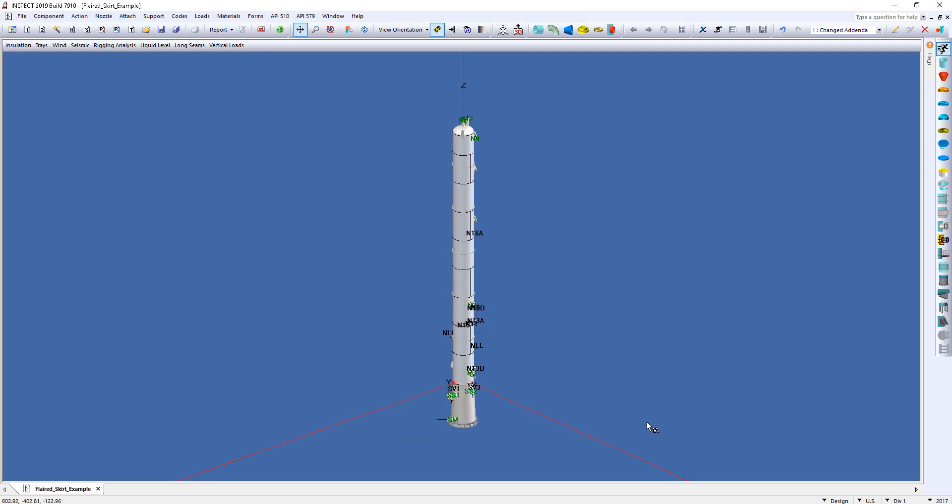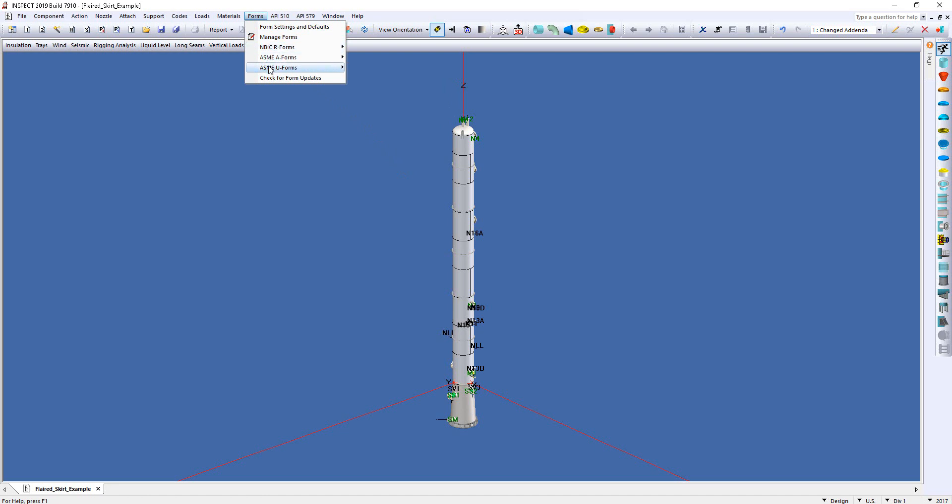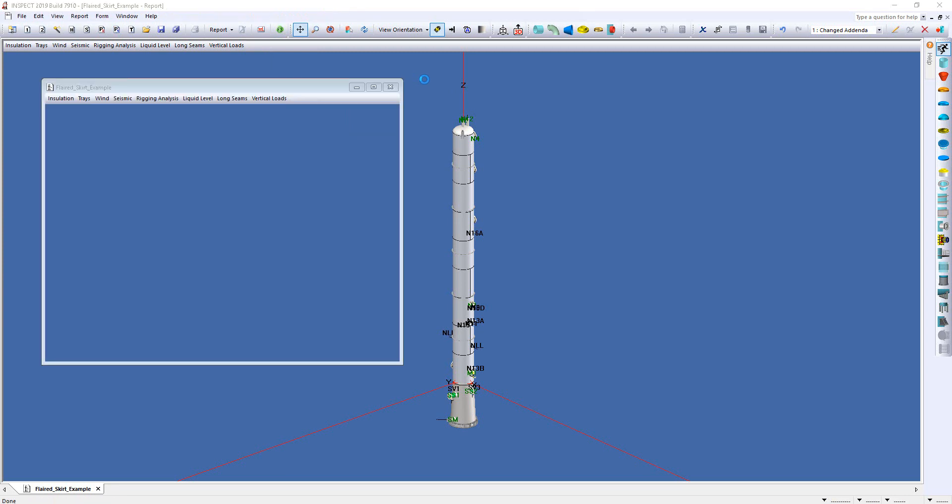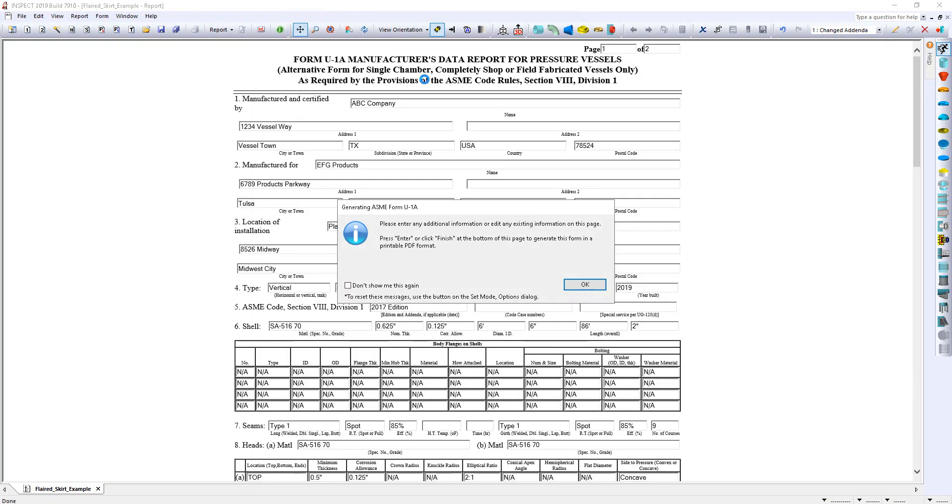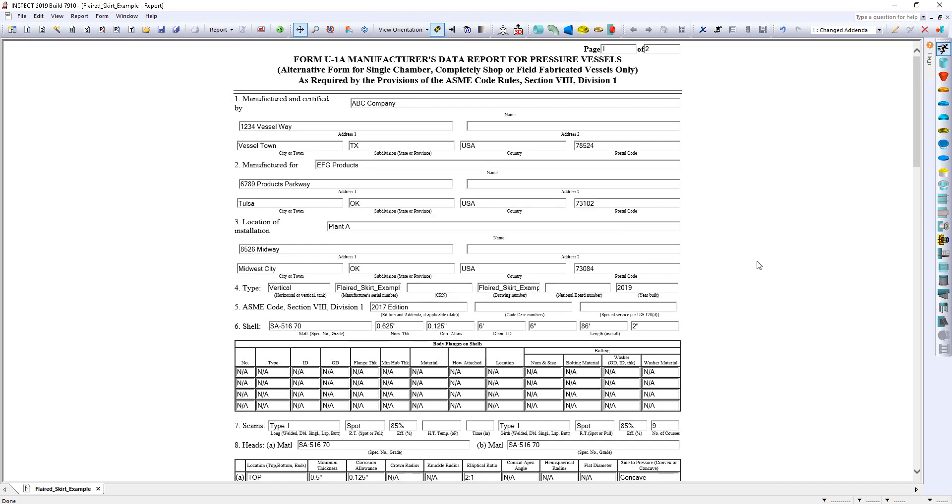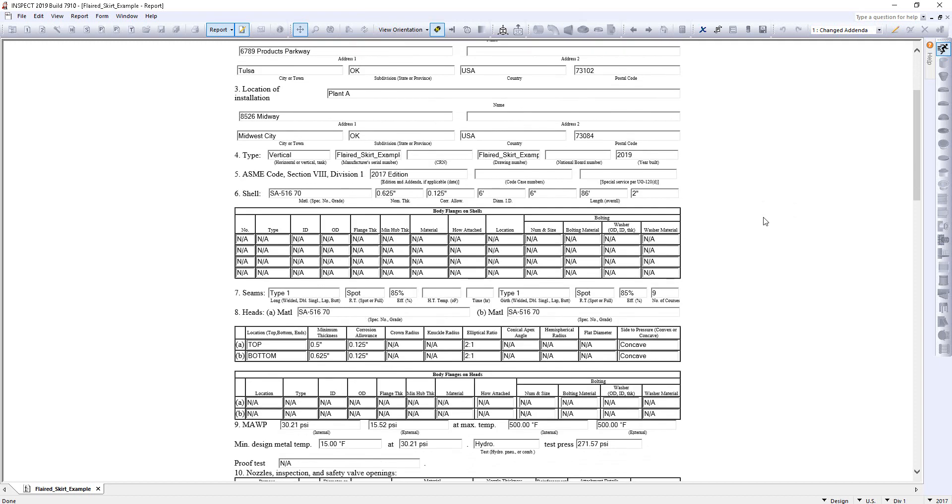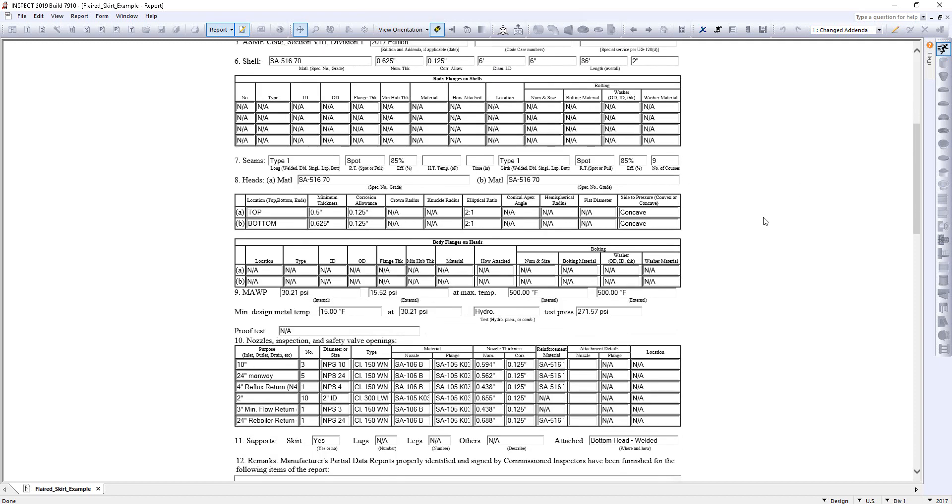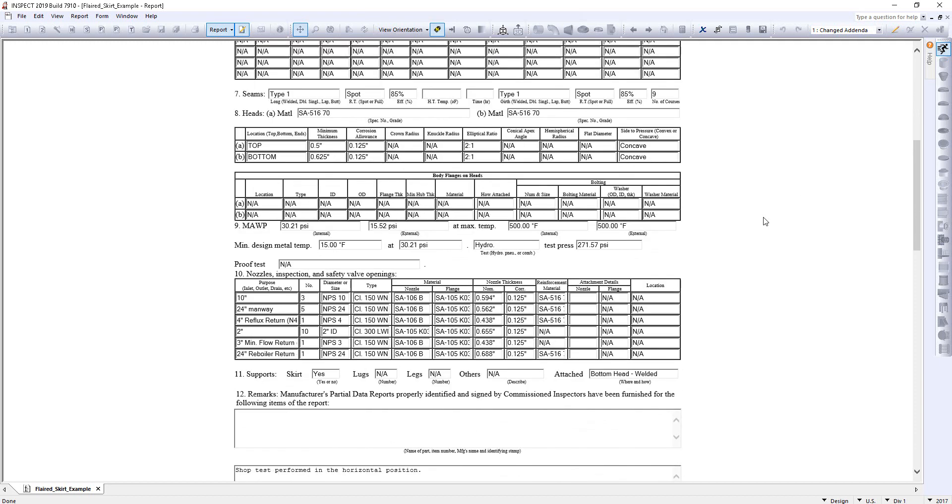Then from here, I just simply go back to my Forms menu, come down to my ASME U Forms, and I select ASME U1A. When this is clicked, the form will generate into an HTML format, like so. And as you can see, the information that I had entered into my Forms settings and Defaults has been transferred over to this form. All other information for the components have been listed here as well.